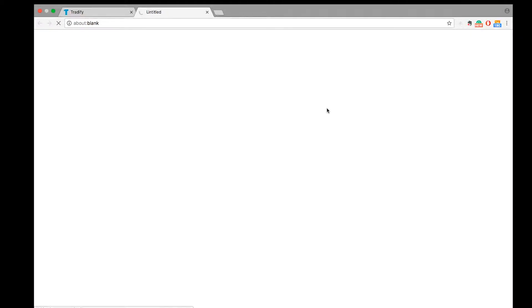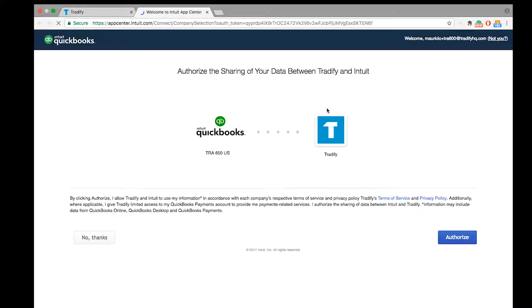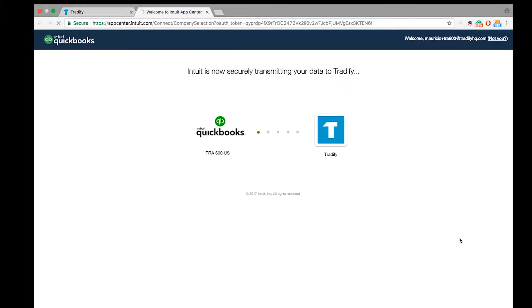This will take us through to a QuickBooks page, and on this page we simply need to log in and then give access to Tradify. I've already got our account logged in and remembered, so I can simply come down to the bottom right here and select authorize.